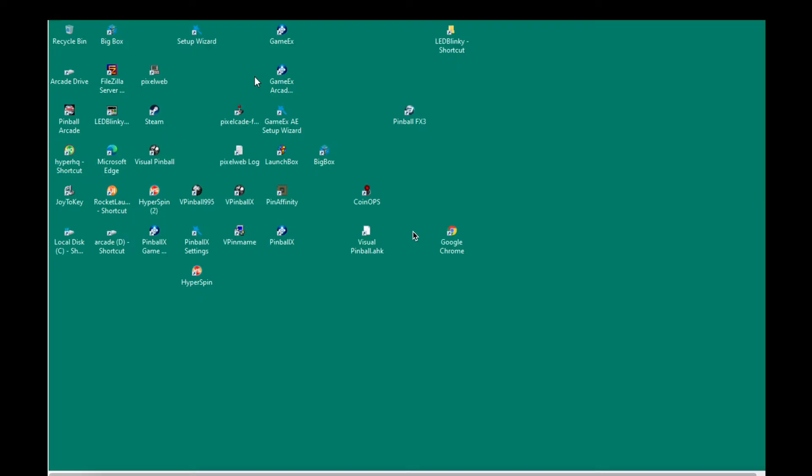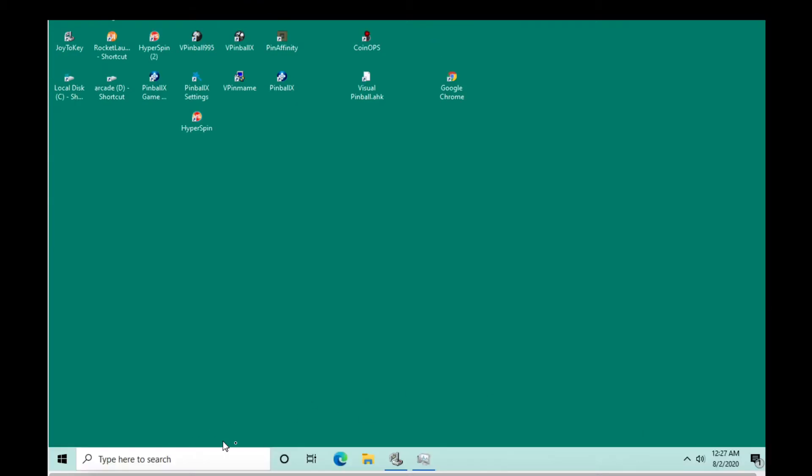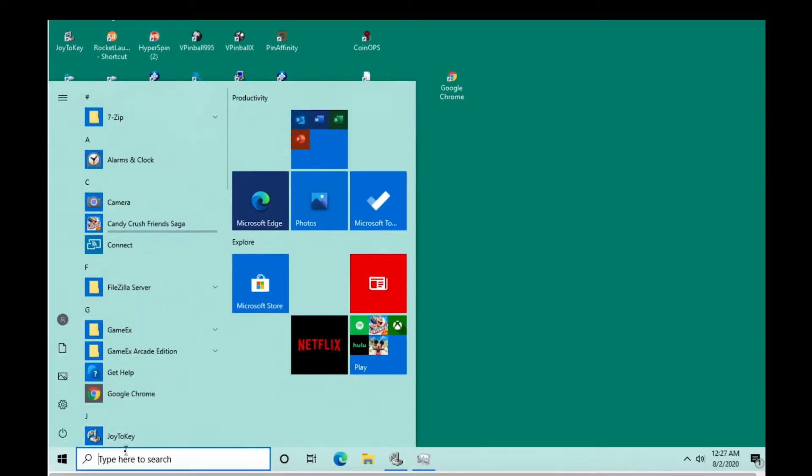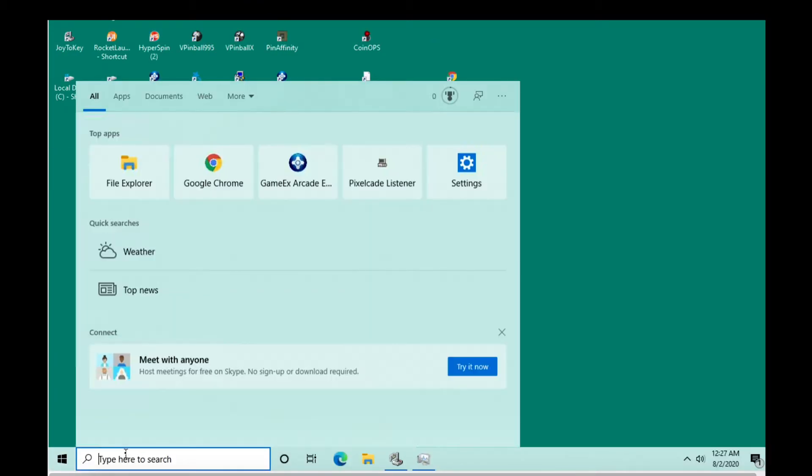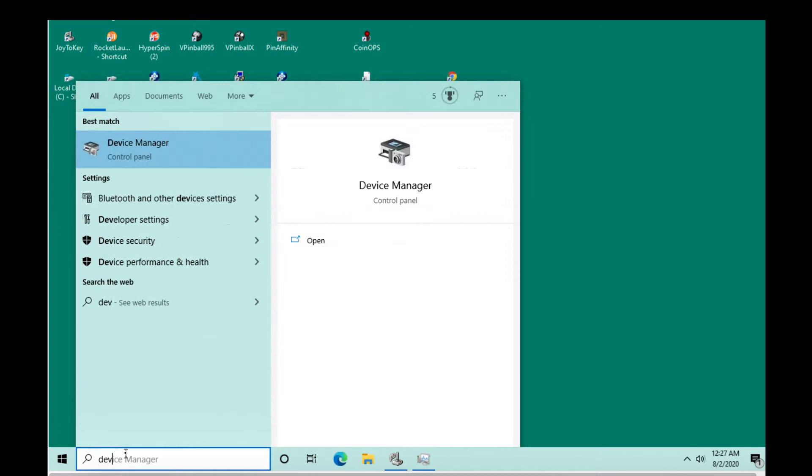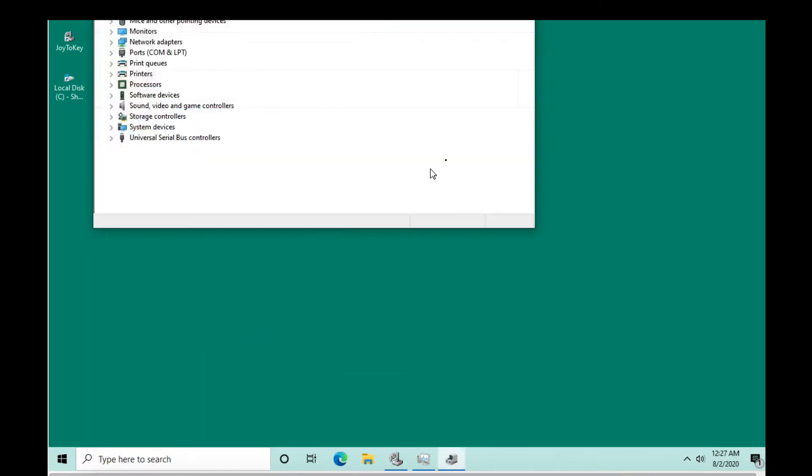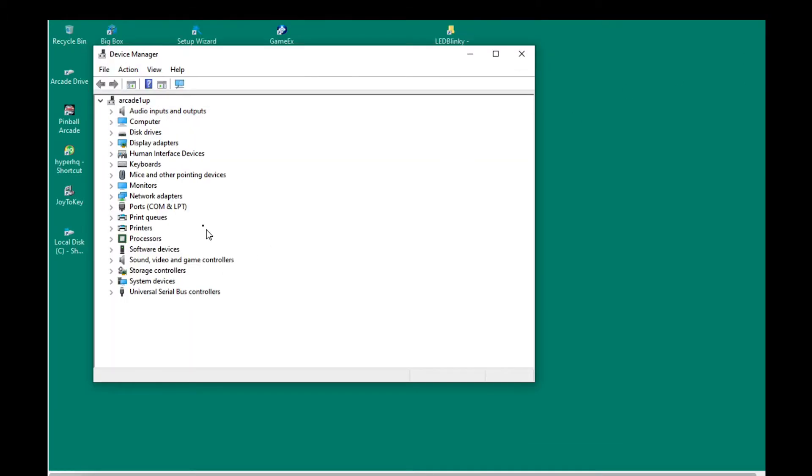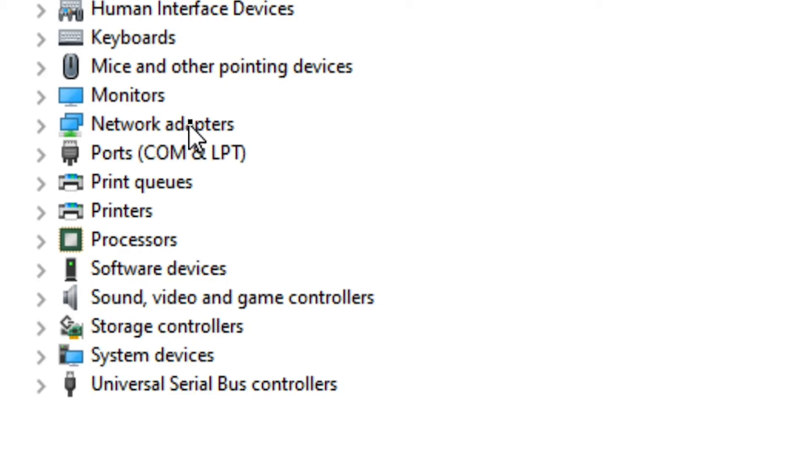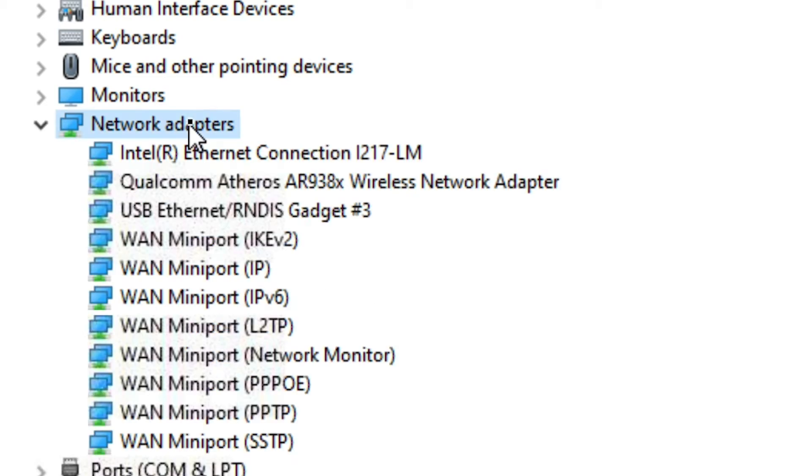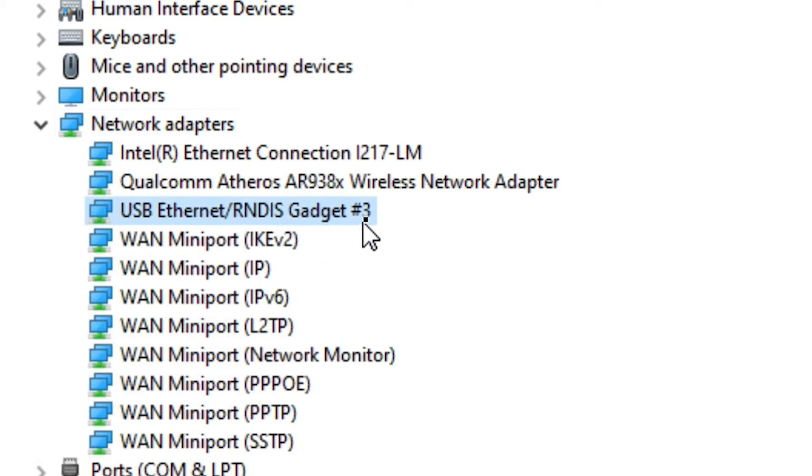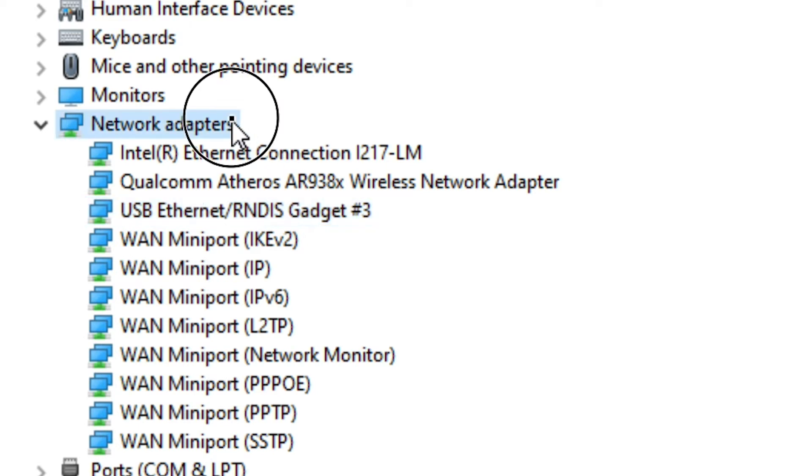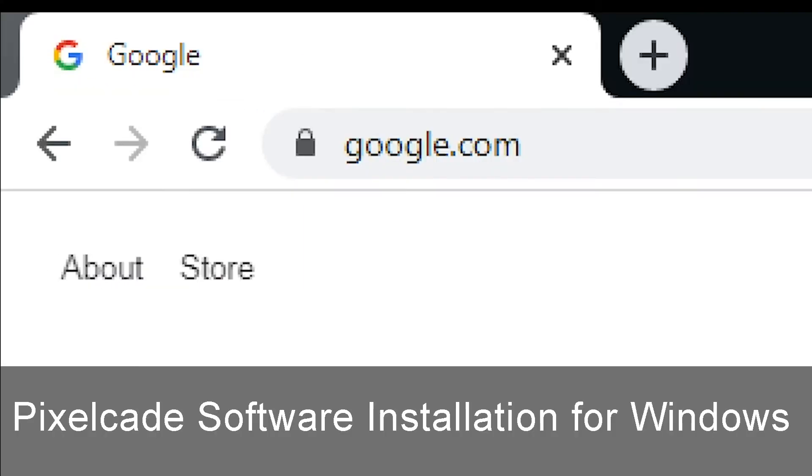When Pixelcade says ready and Windows 10 boots up, you'll see a little prompt letting you know it's detected Pixelcade. If you want to double check that Pixelcade was recognized, you can go to Device Manager and click on Network Adapters. If you see this USB Ethernet gadget, then you know Pixelcade LCD was automatically connected and you're good to go.